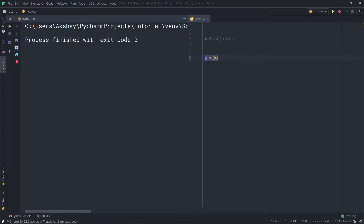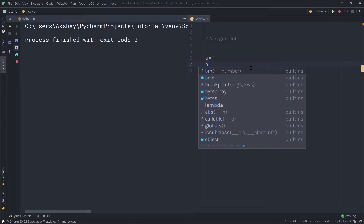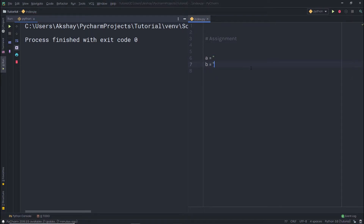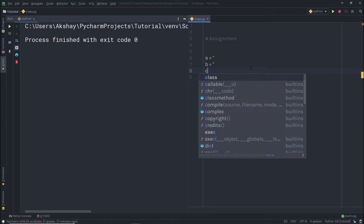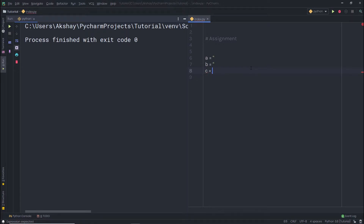If you just print this variable, you're going to get 20 as a result. But the assignment operator is not limited — there is more. You can perform several different assignments simultaneously. For example, if I want to create three variables, I can create a, b, and c and specify an empty string to each of them as a default value.